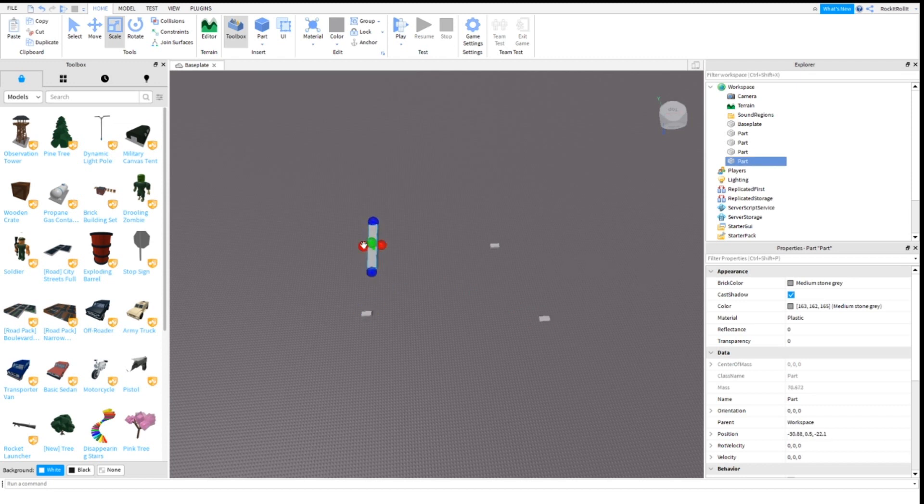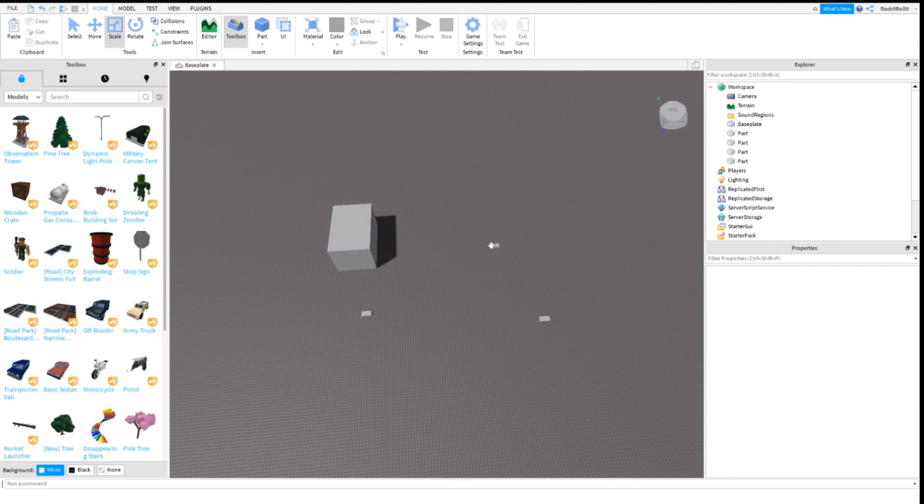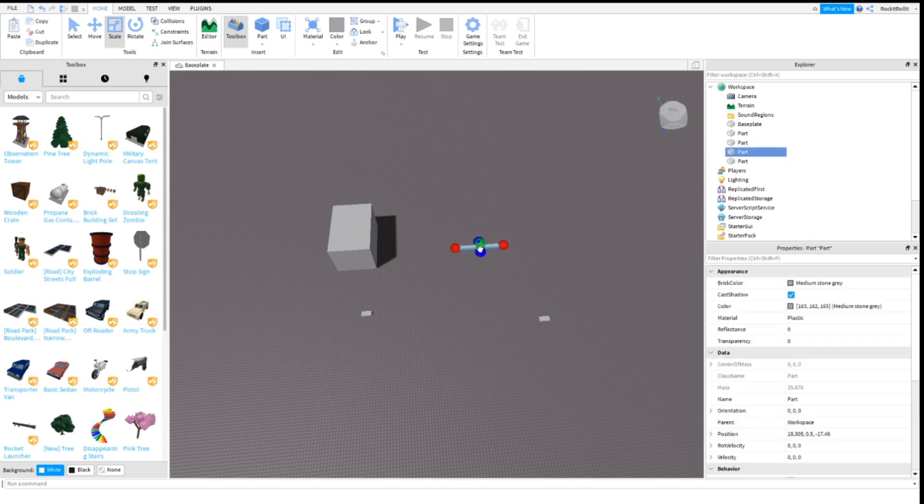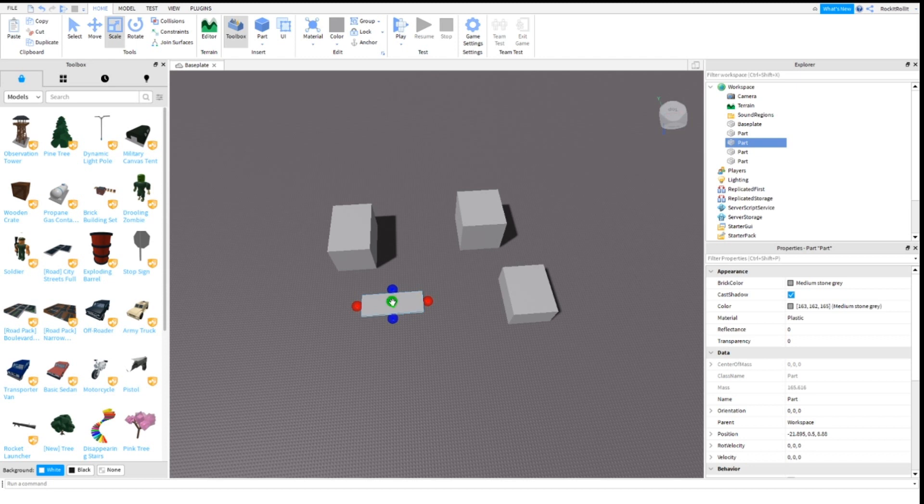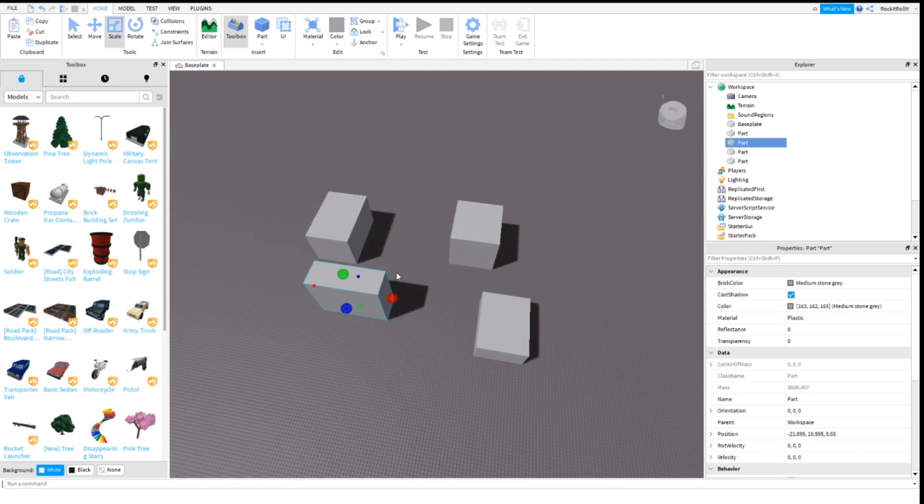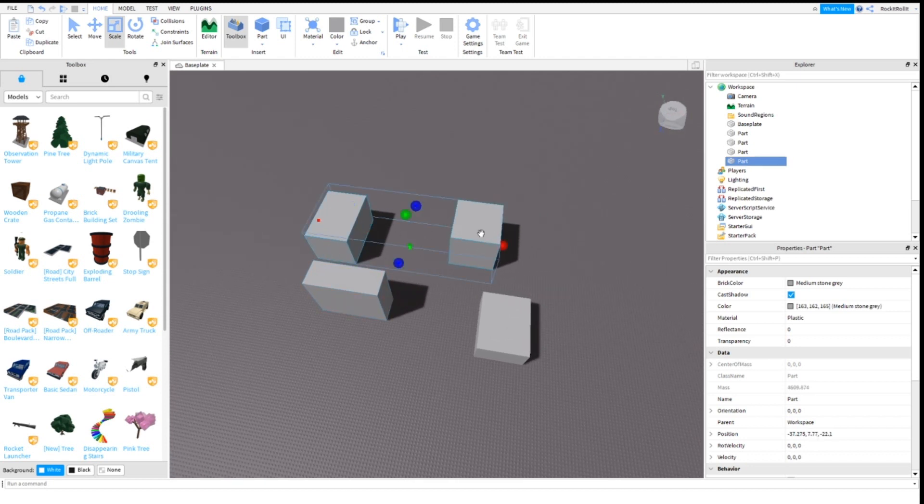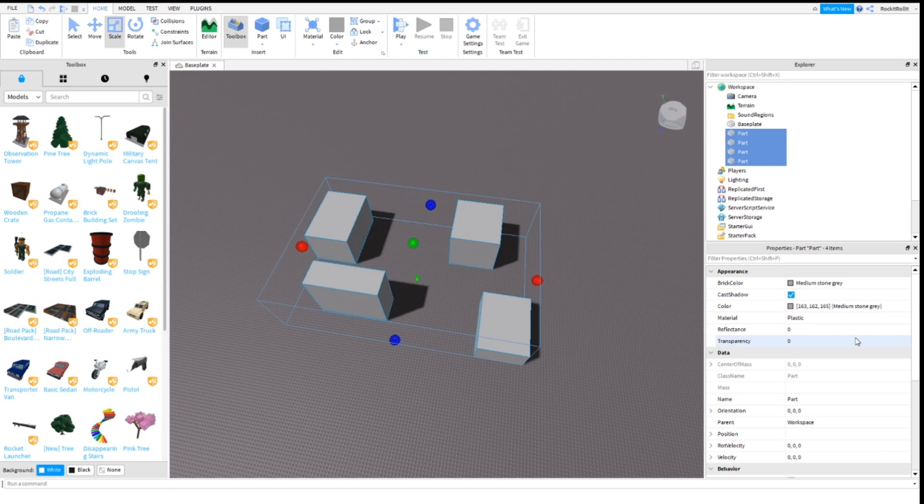Let's scale these parts really quick. You don't have to make these transparent, and I'll tell you why later in the video. Now since we've got these sound regions...